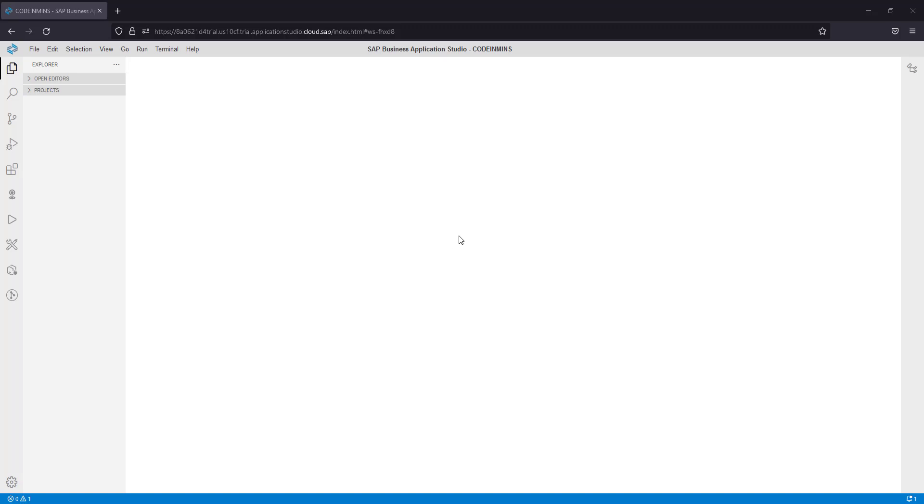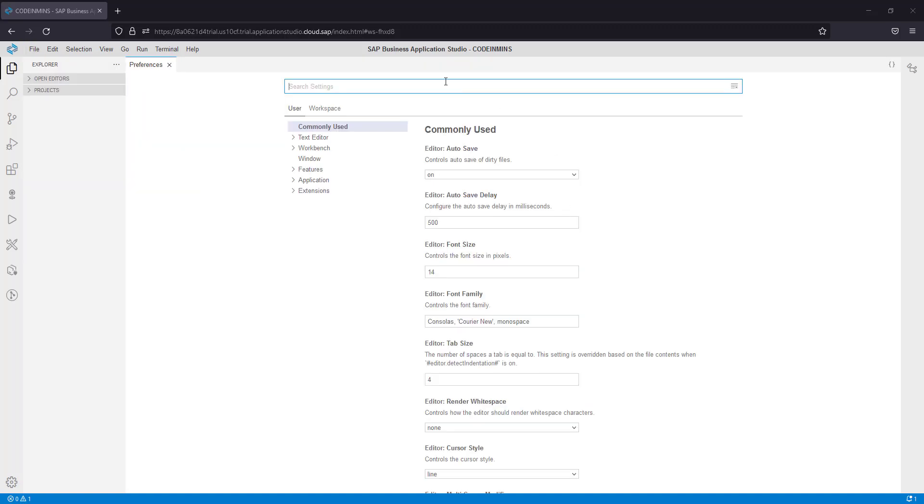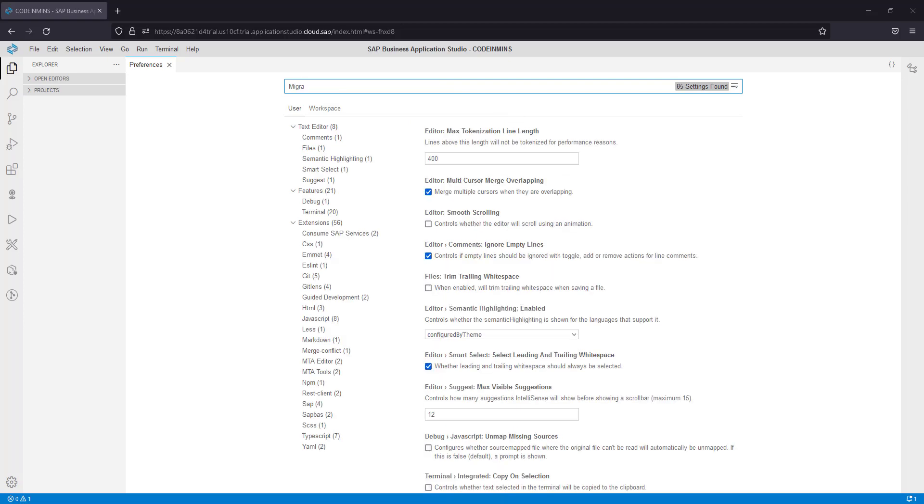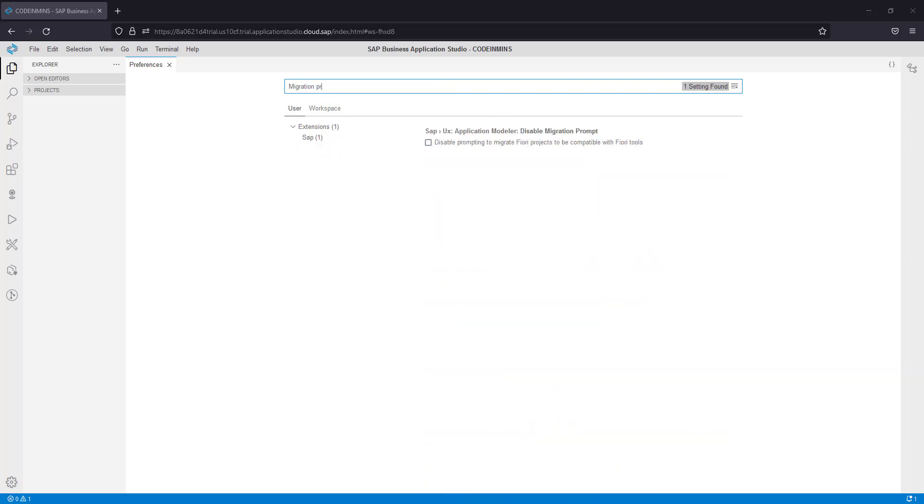Here is a quick location from where you can activate or deactivate it. Go to File, click on Preferences, and click on Open Preferences. Then type here migration prompt.